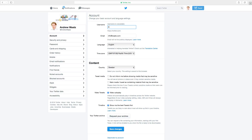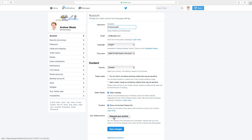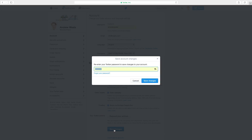If you type in a username that's already taken you will see this text: 'Username has already been taken.' So you have to find one that shows available. When you are satisfied, just go down and click on save changes. Enter your password, click on save changes.